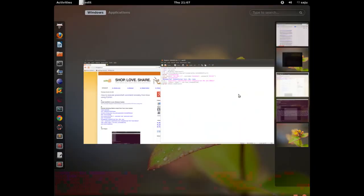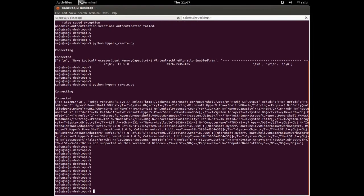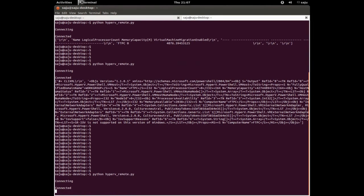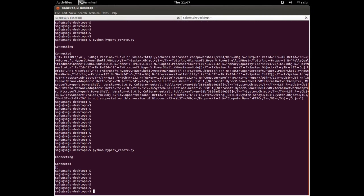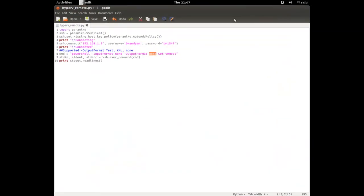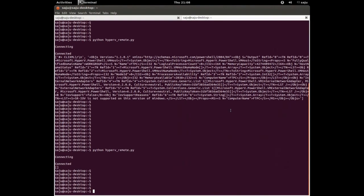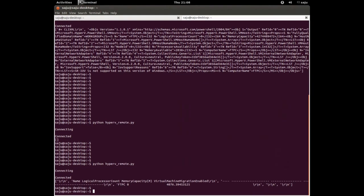The supported values for output format are: none, text, and XML. None means it will not give any formatted output — it gives an empty list. So we should use either text or XML. Let me switch back to text format. Now you can see the output is in text format.